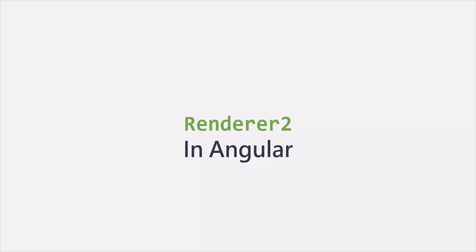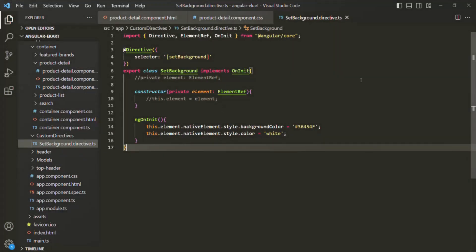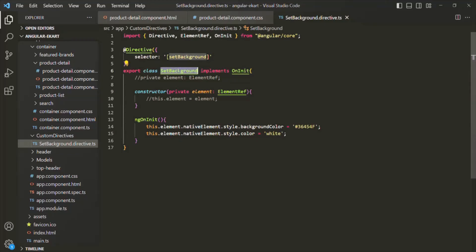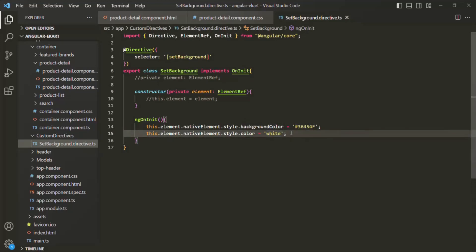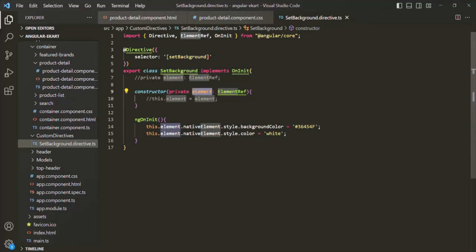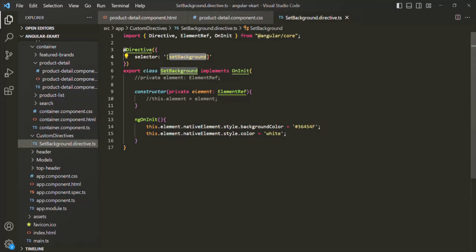In the last lecture, we learned how to create a custom attribute directive. In VS Code, we created a directive called setBackground, with the selector specified as setBackground wrapped in square brackets. On whichever element we use this selector, we set its background color to gray and the text color to white. To achieve this, we get a reference of the HTML element via the elementRef property, and using the nativeElement property, we set its style.